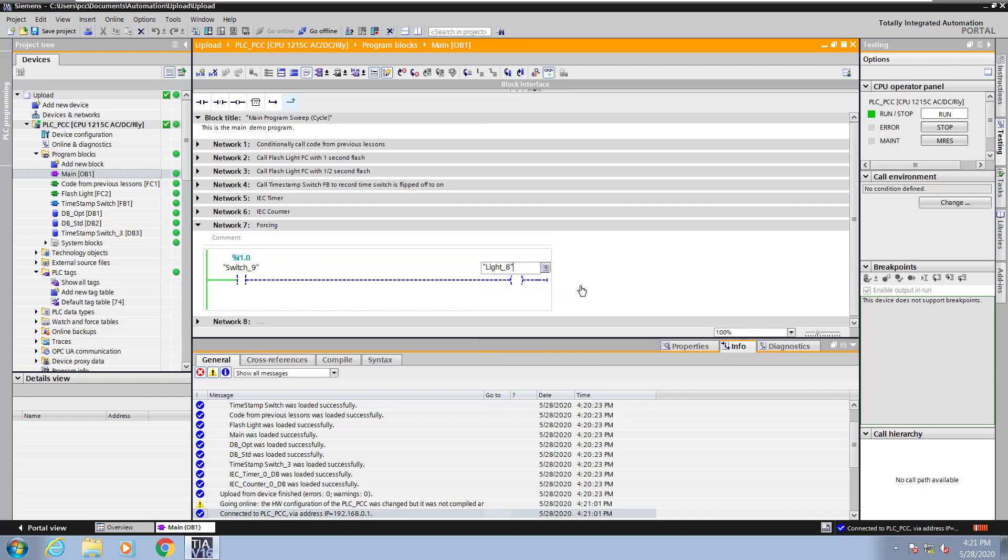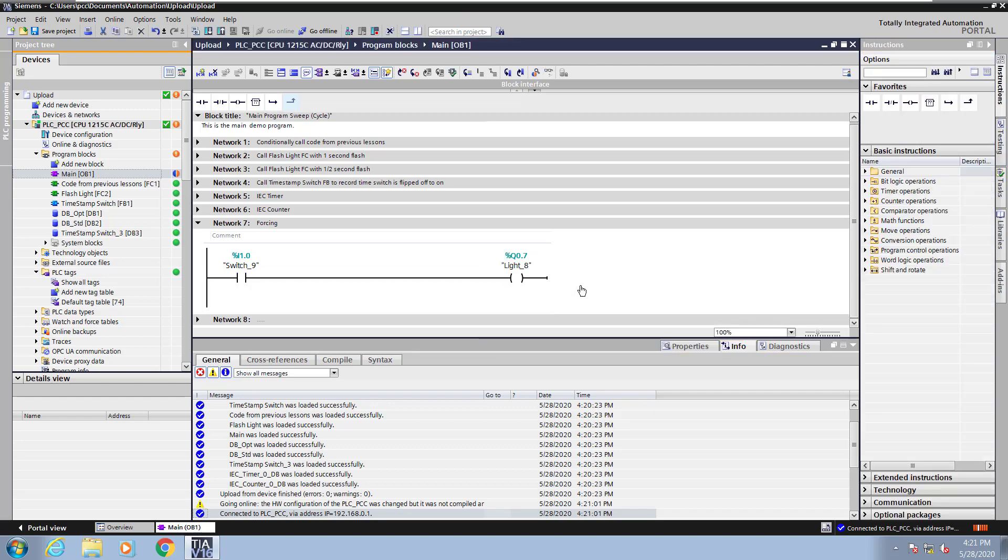When I do that, I will be kicked off from monitoring the logic online. So you will see the icon is no longer on for monitoring, and you will see the icon here that indicates the online and offline programs are different.